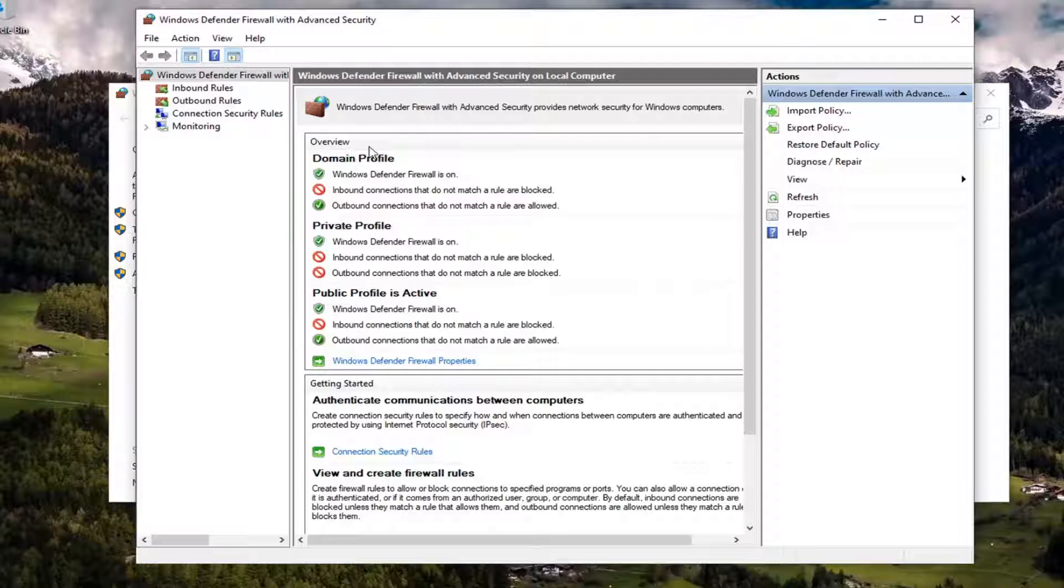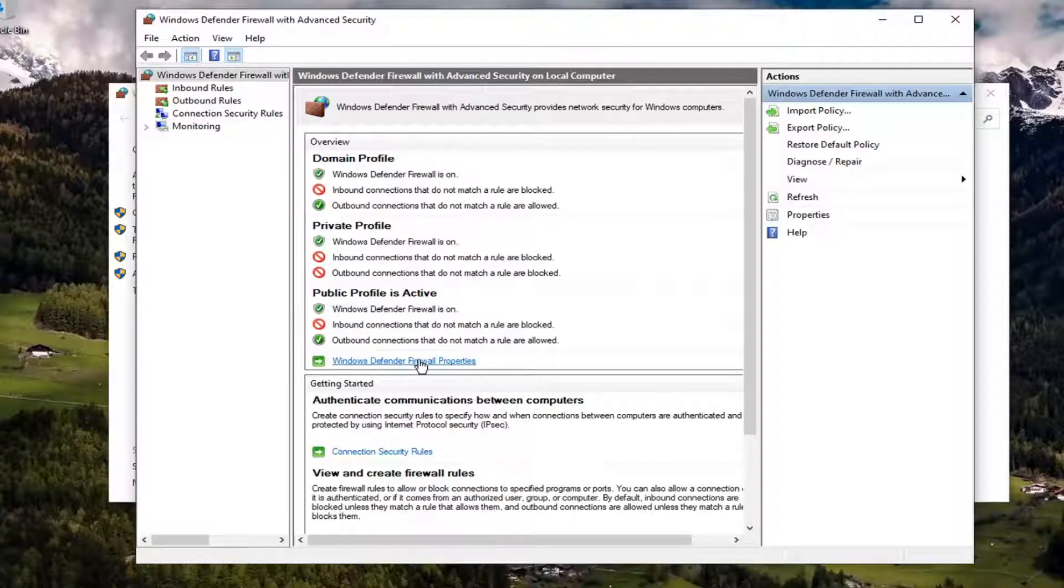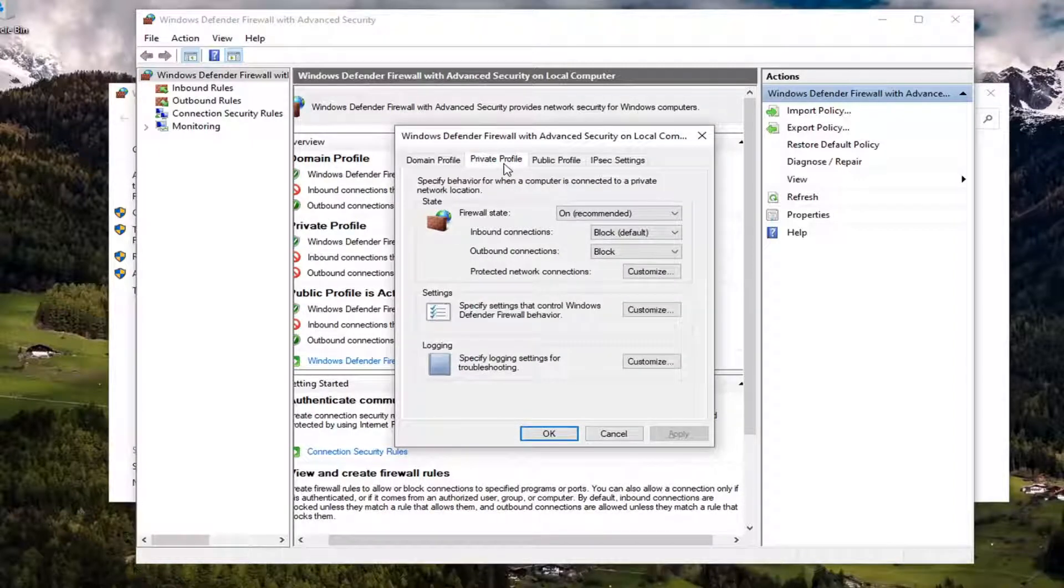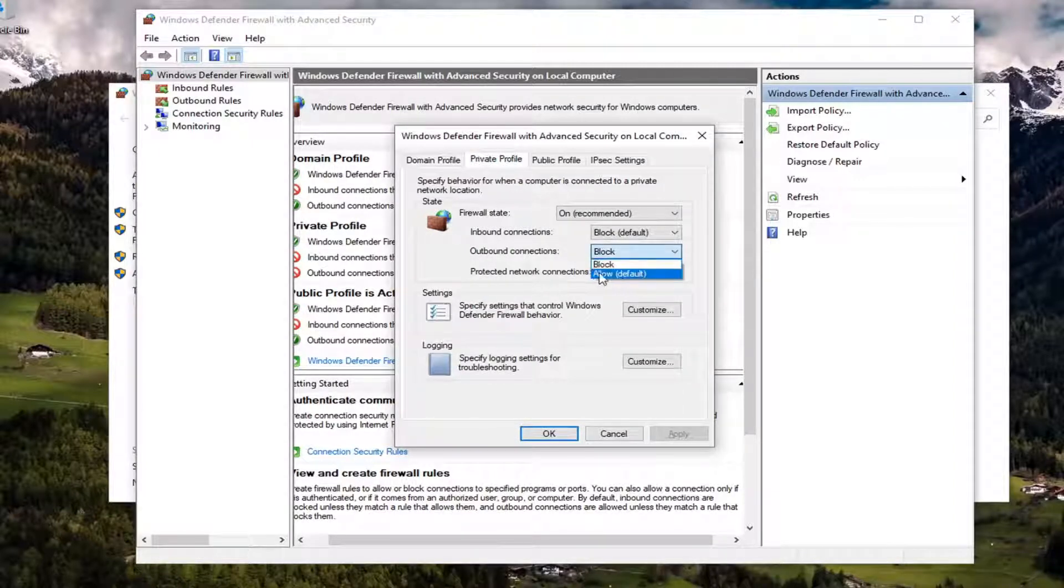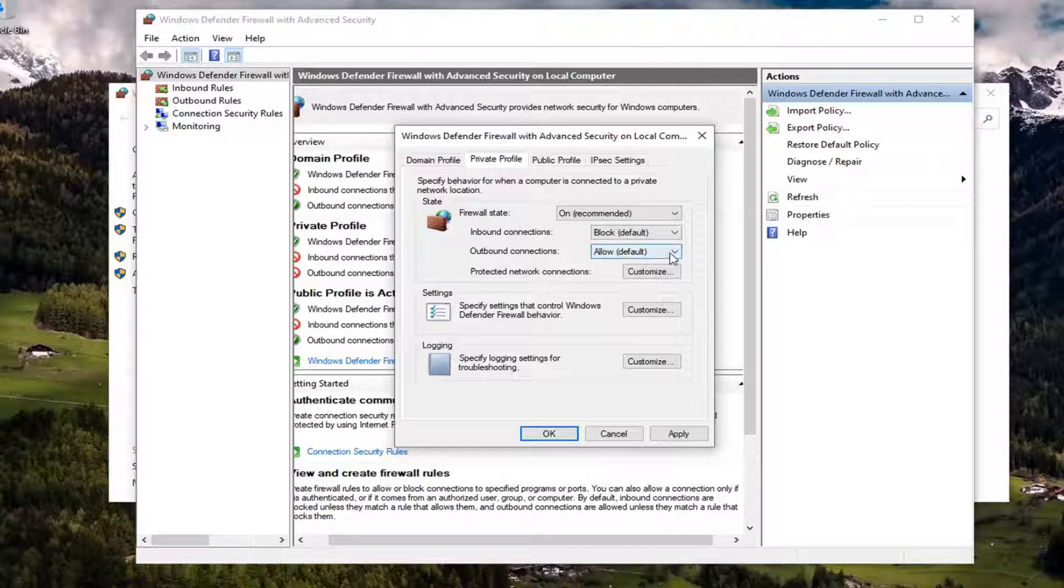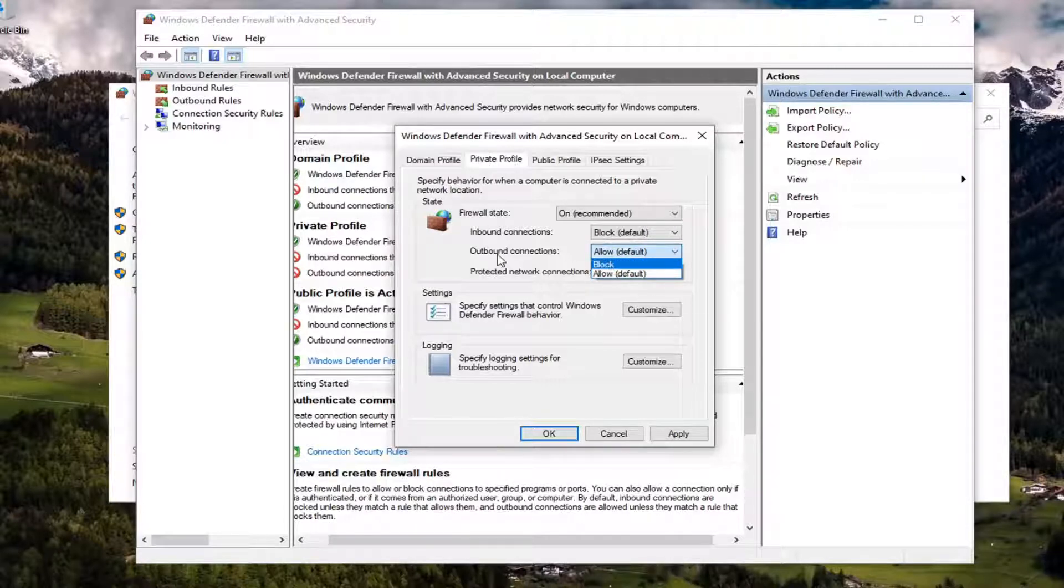But once you're done with that, the way you turn it back on is you would just go back to Windows Defender Firewall properties once again. Go back to the tab you modified and then click the drop down and then set it back to the default value which should be allow. So it's pretty straightforward, if you accidentally messed up you could easily just see it says allow default and you can see block is not default.